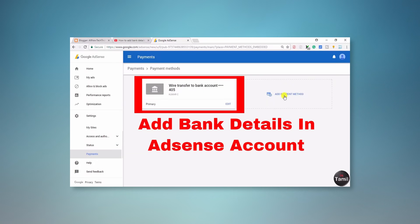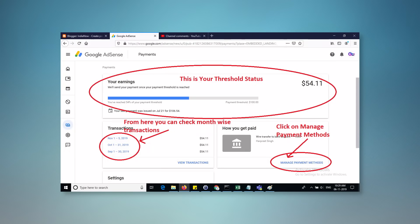Once you have added your correct details and activated your account, you can transfer earnings from your AdSense account to your bank account. There is a minimum payment threshold of $100.